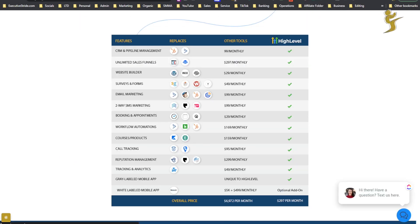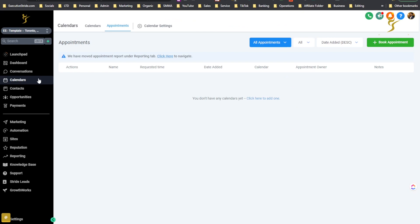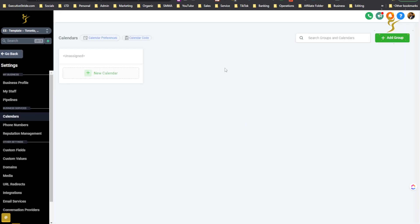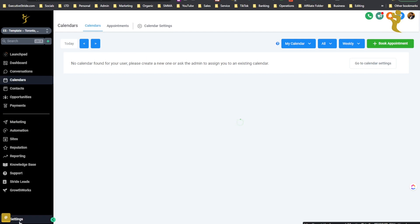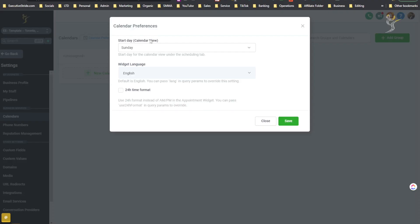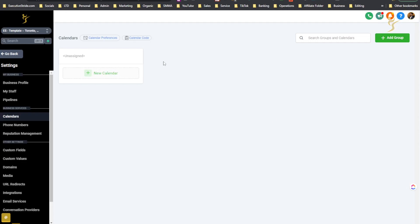Luckily, GoHighLevel replaces that. So if we go to GoHighLevel here, you can see on the left-hand side we have our Calendars tab. You can go ahead to Calendars and see your calendars. We can go to Calendar Settings here. This would be in Settings, then Calendar. You can check Calendar Preferences — change the Start Date, Calendar View, Widget Language, 24-hour or 12-hour time format. By default it's 12-hour. And then you can create a new calendar.